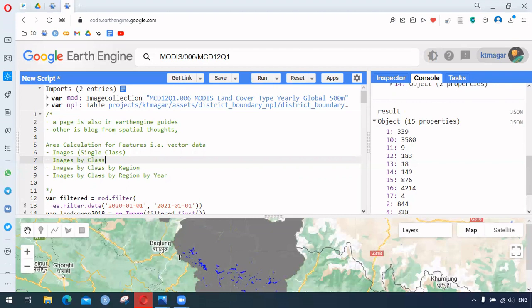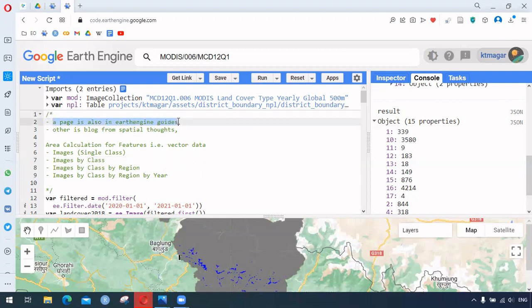Those are the main things I tried to explain here, but please go through the blog — it explains concepts in much more detail. The link for the GEE guide is also in the description, which is very helpful. I hope this was helpful to you to some extent. Thank you for watching.